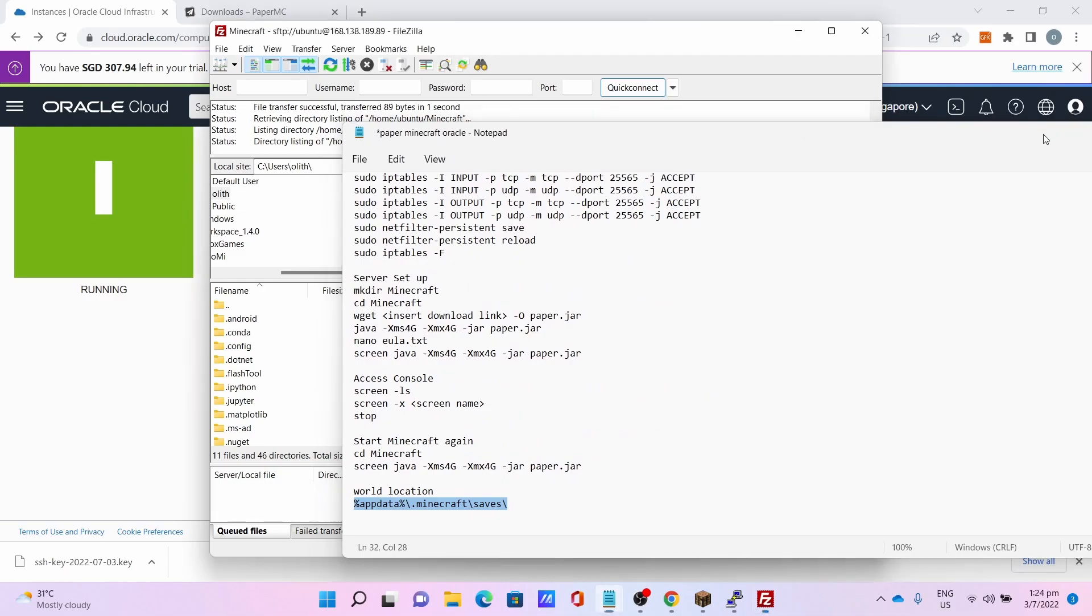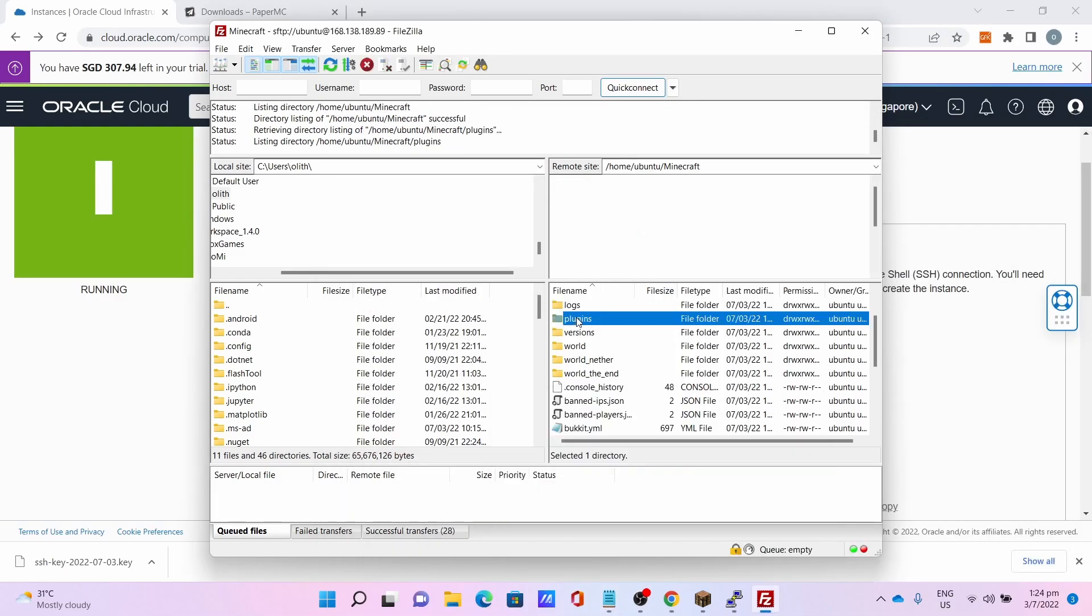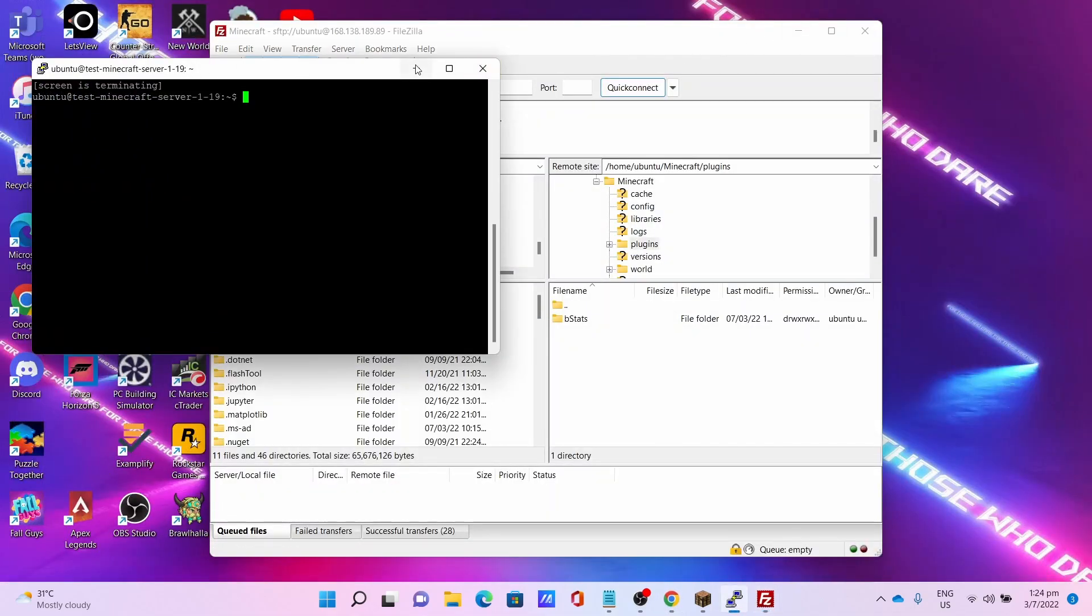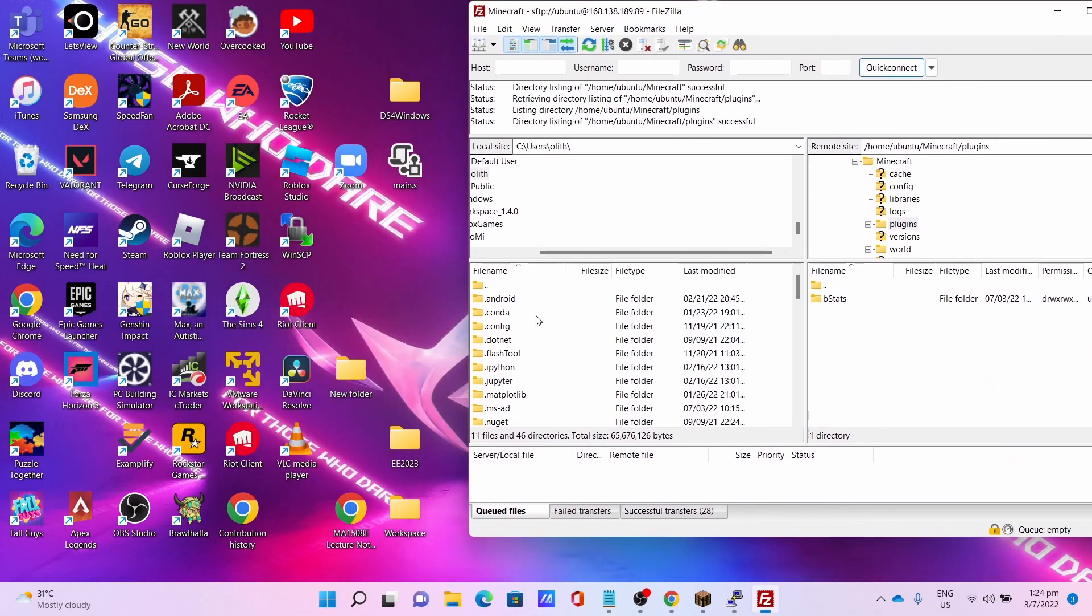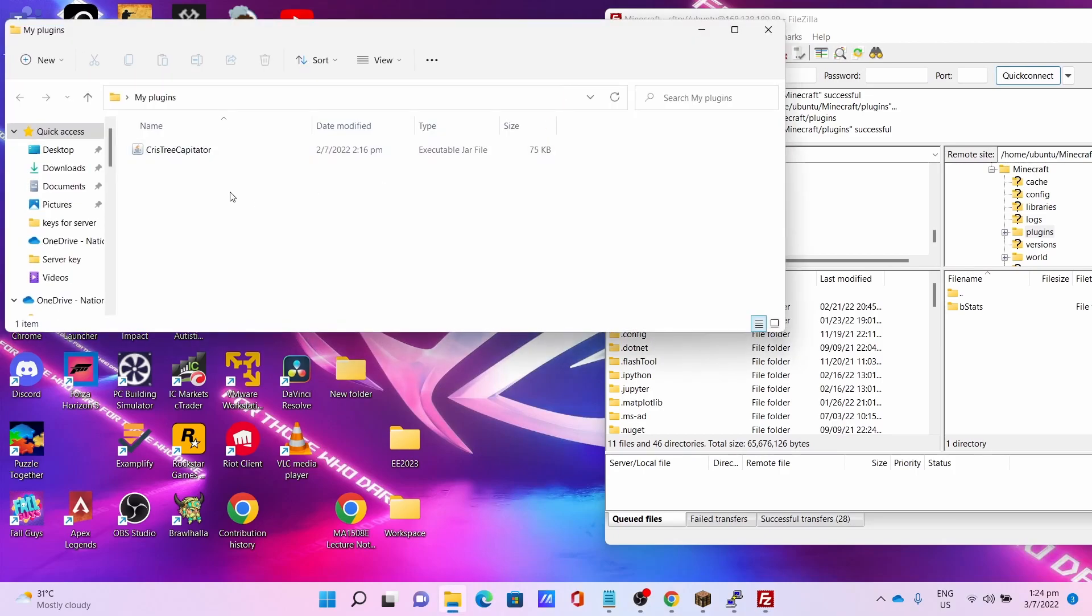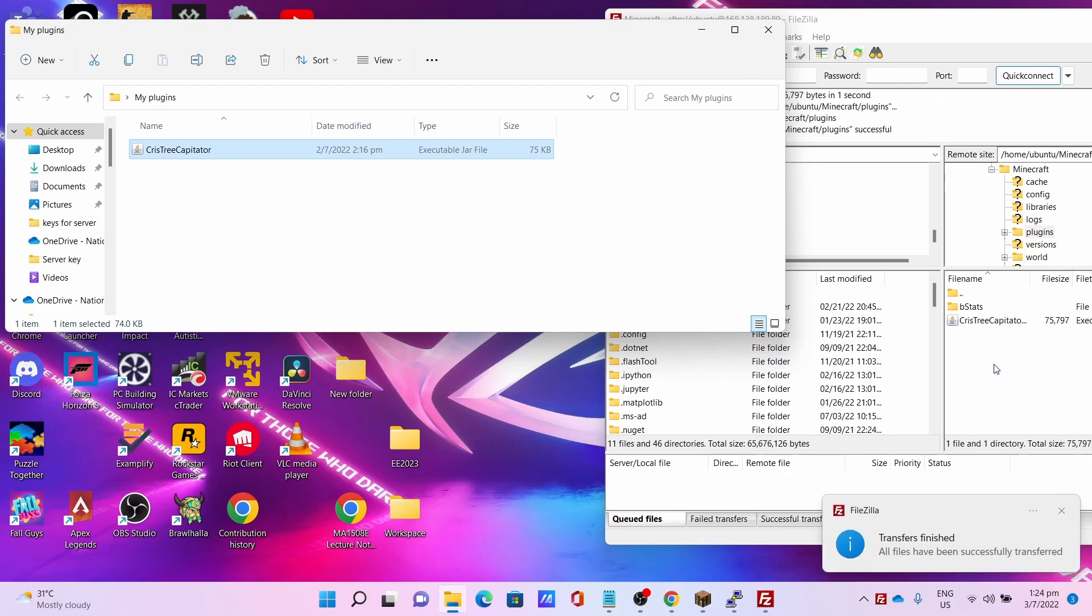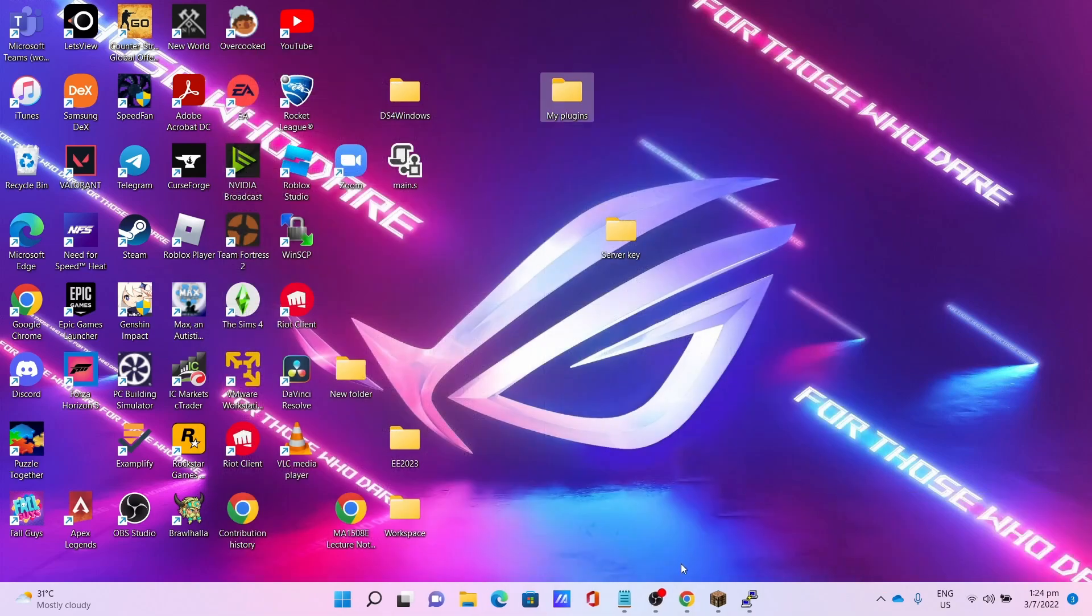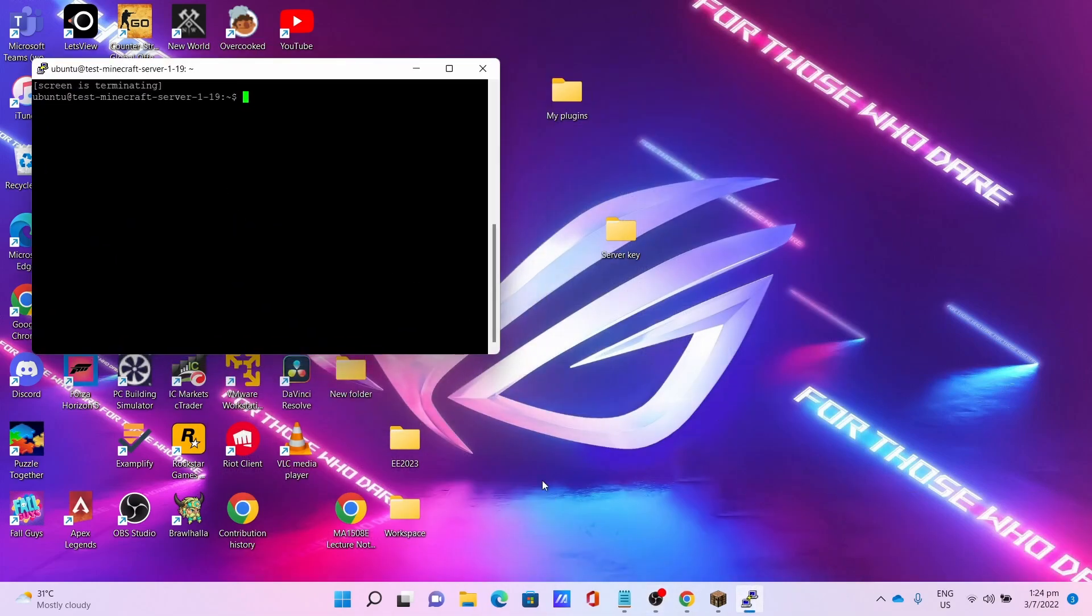Now let's say you want to install a plugin, open the plugins folder. Drag and drop your plugin files, whatever plugins you need. I have my plugins in my folder I created and downloaded. I'll be uploading ChestShop to the server.